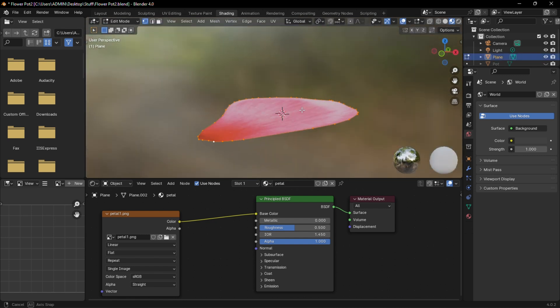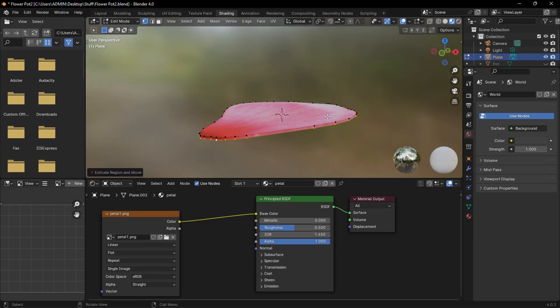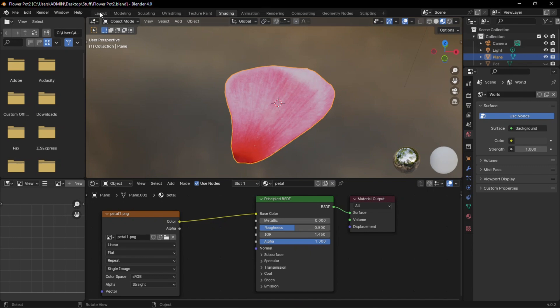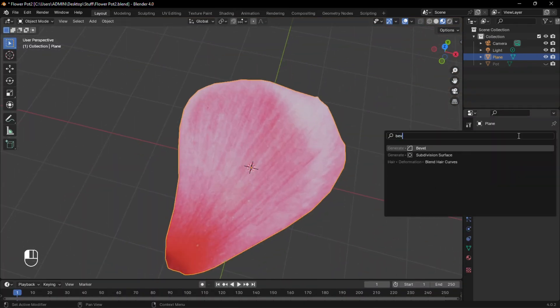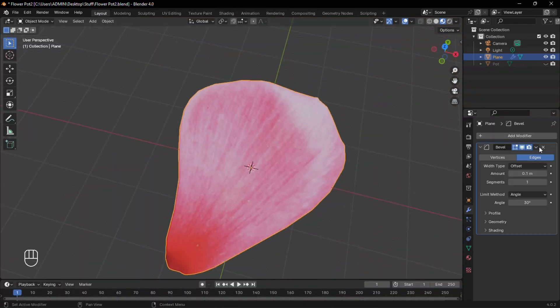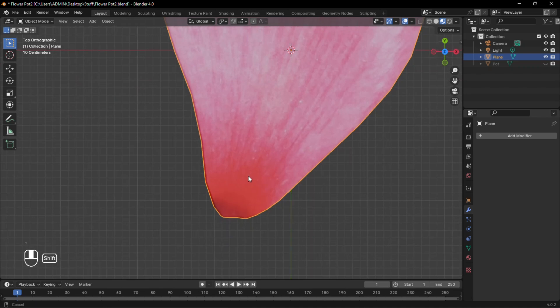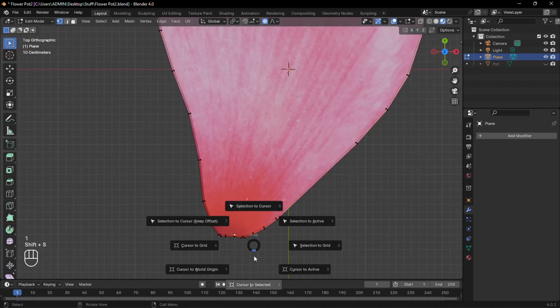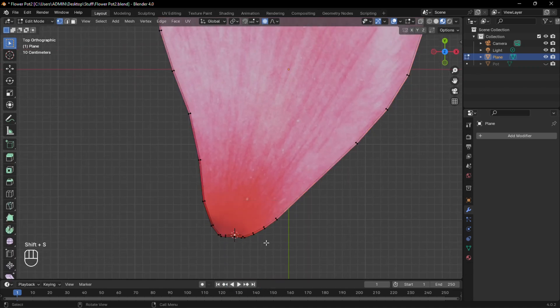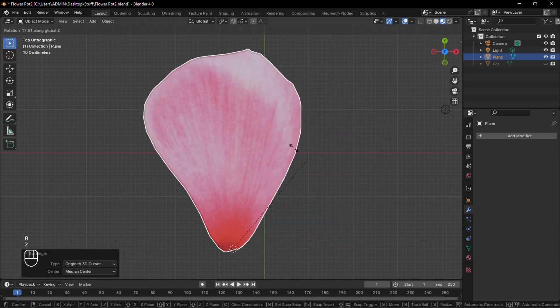In edit mode, select everything and extrude downwards. Switch back to the Layout tab and add a Bevel modifier to define the edges. Select a vertex at the bottom of the petal and move the cursor to that position. Then set Origin to 3D Cursor.